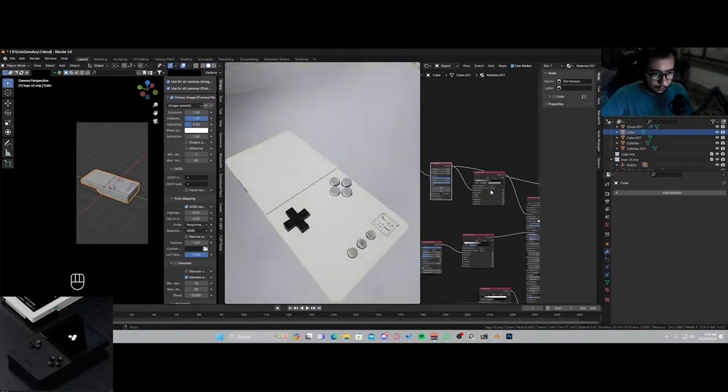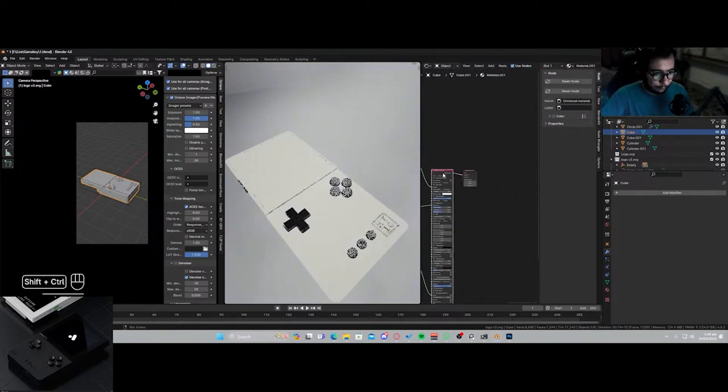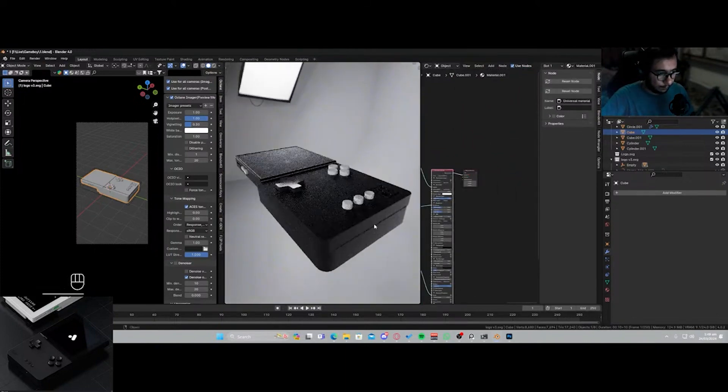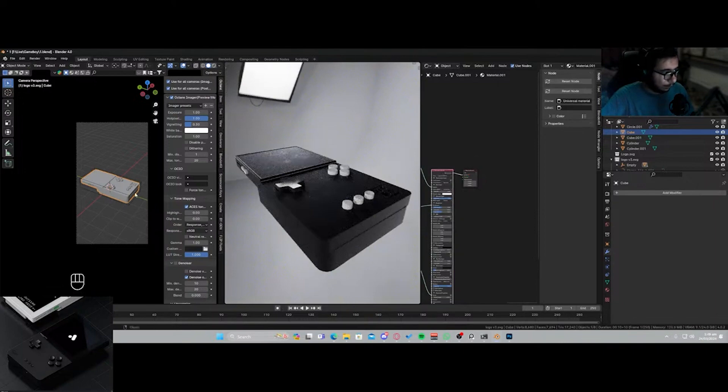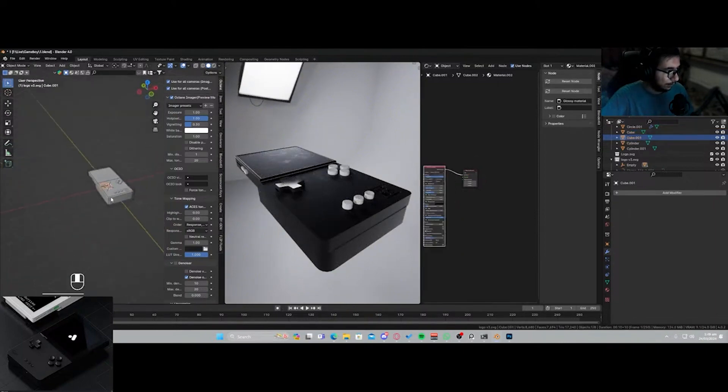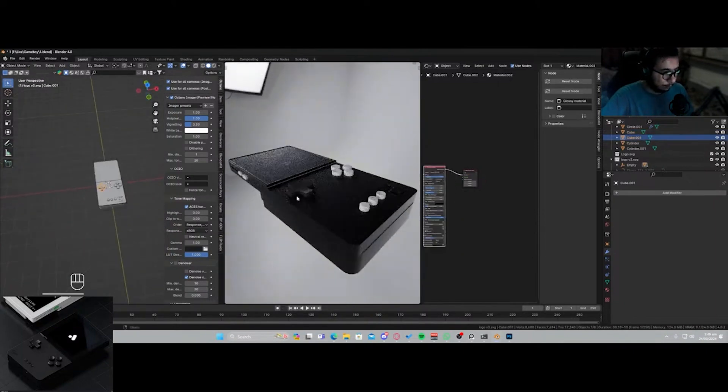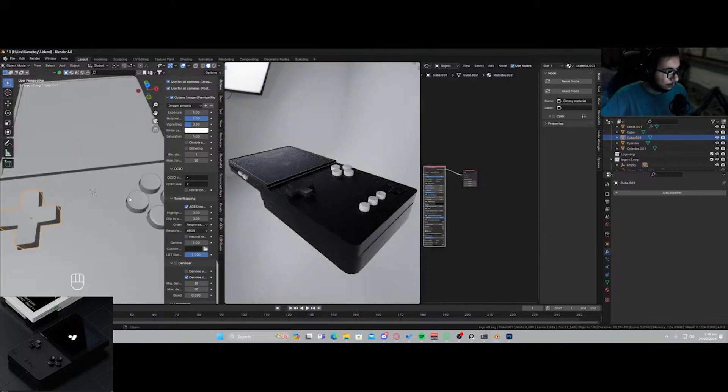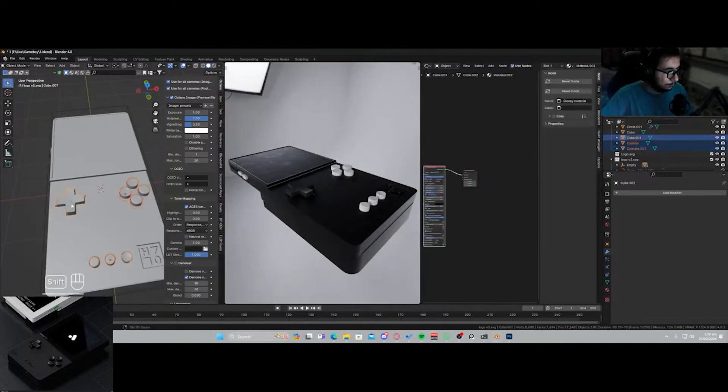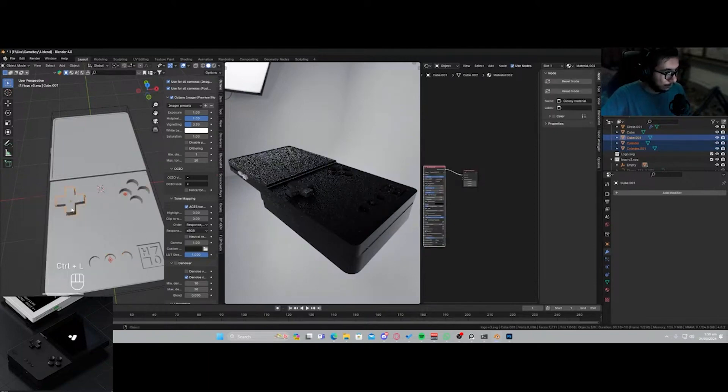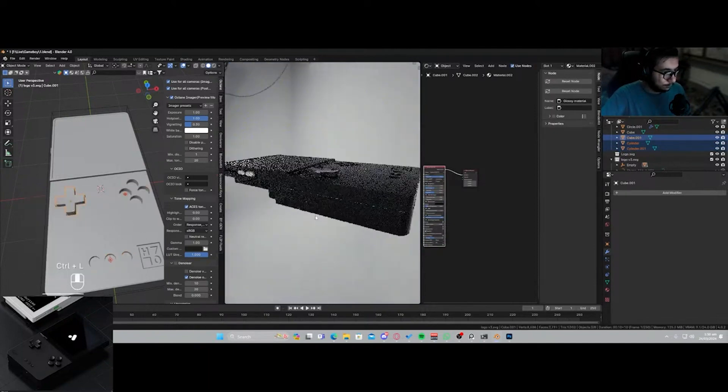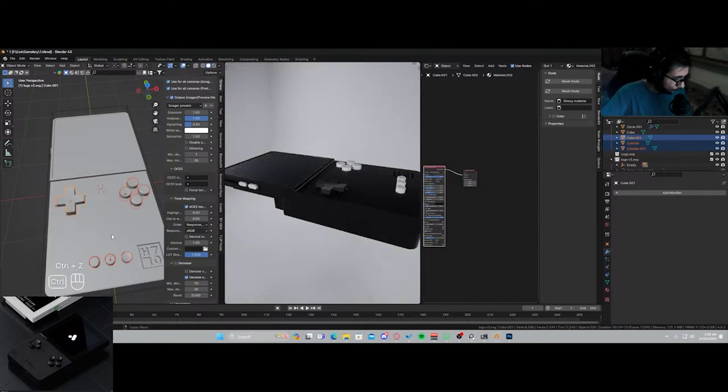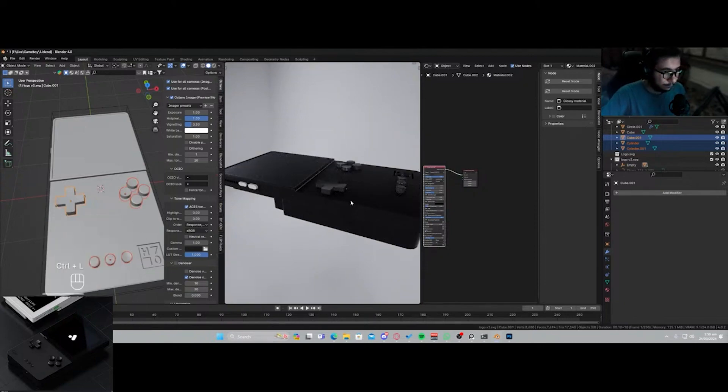I think that's like good enough for the stream. And now I'm gonna be linking the material that we made for the d-pad to the other buttons, so let's just quickly do that. Control+L. Link materials.